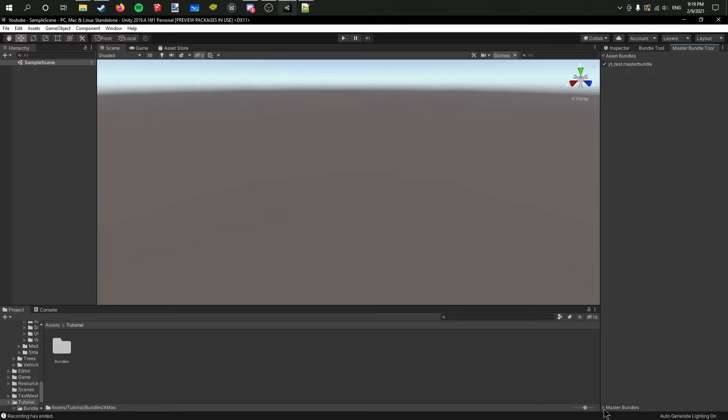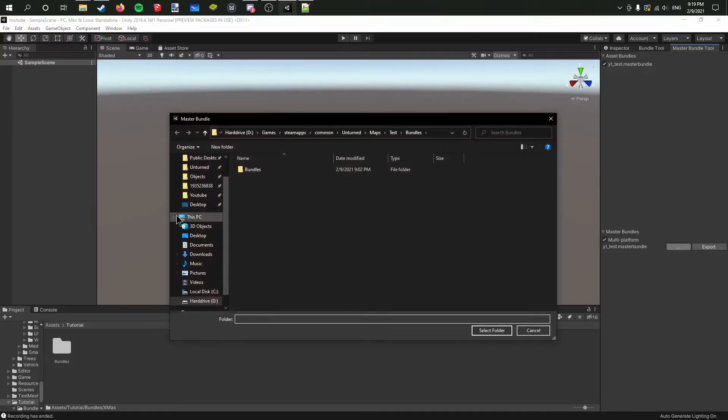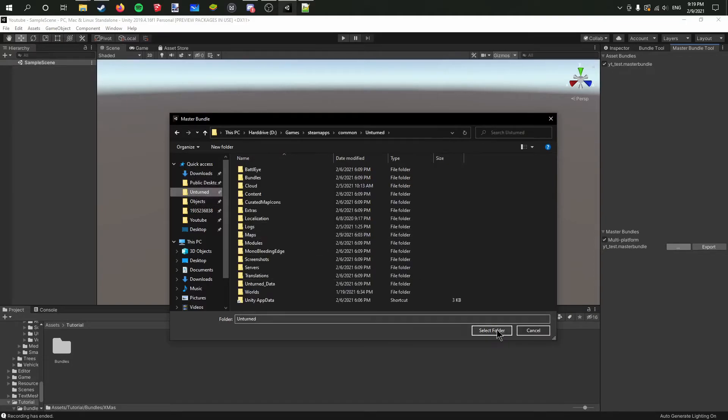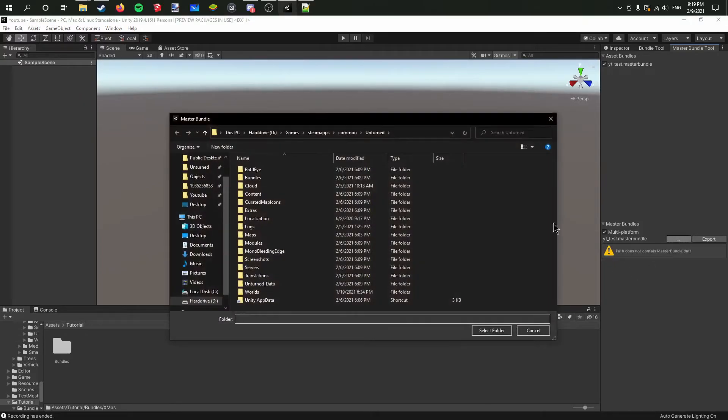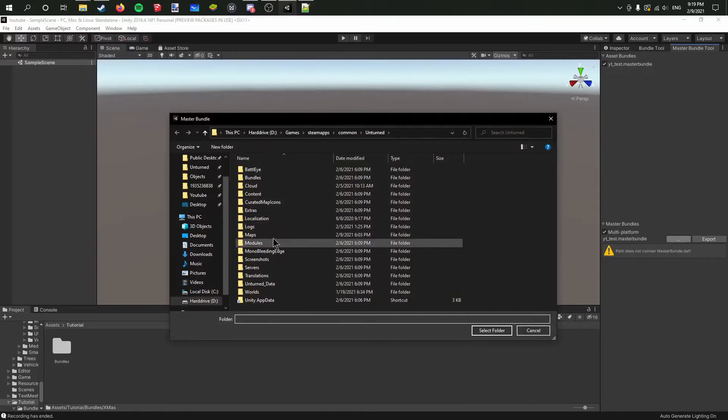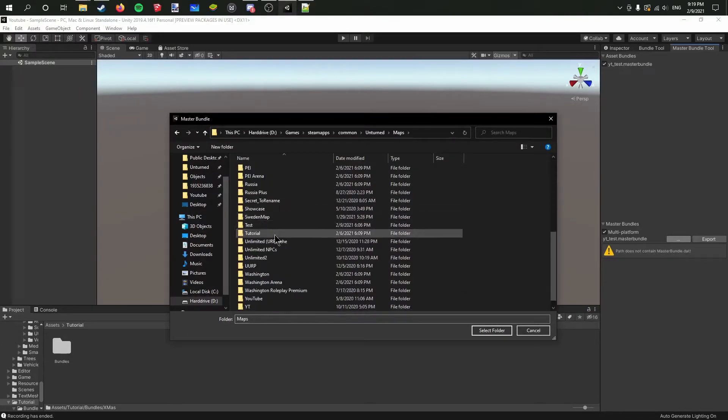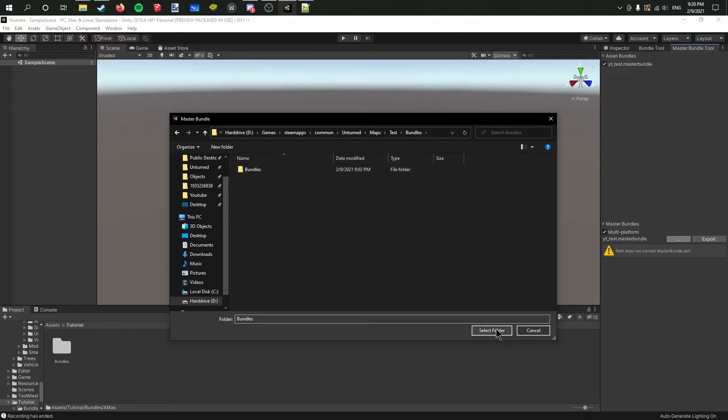Now if we go all the way down to the bottom here, we can open this and we can actually set it on multi-platform. By default it's not going to be set to where you want the bundle. It's going to say that the path does not contain the master bundle .dat, so now you click on the dots here.